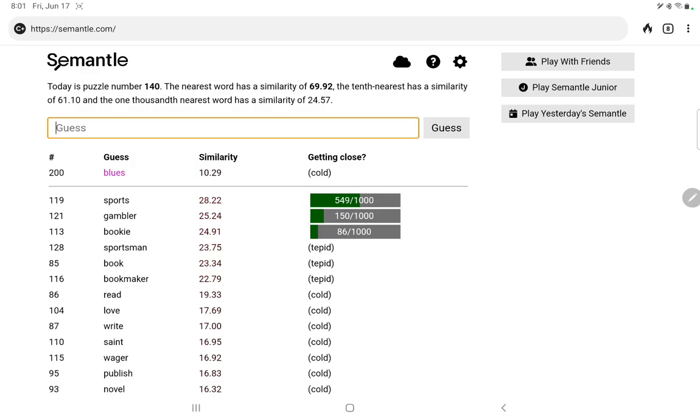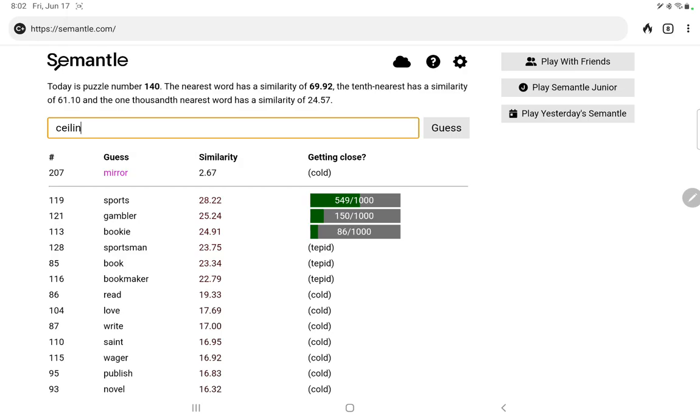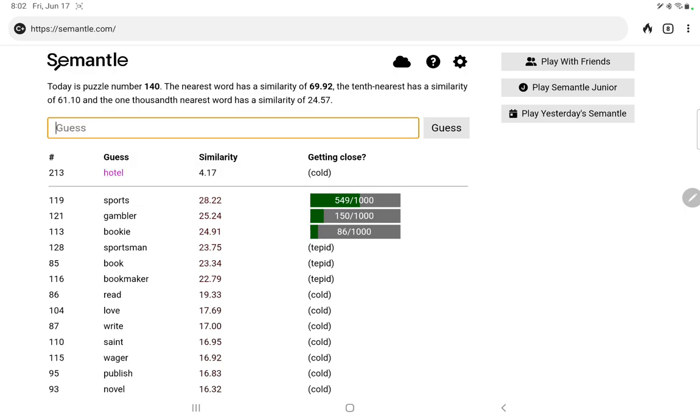Hanging, telephone, Sunday, any given Sunday girl. Heart of class, mirror. Mirrors on the ceiling, pink champagne on ice, spirit, hotel, California. No. So still sports, gambler, and bookie are our best words.